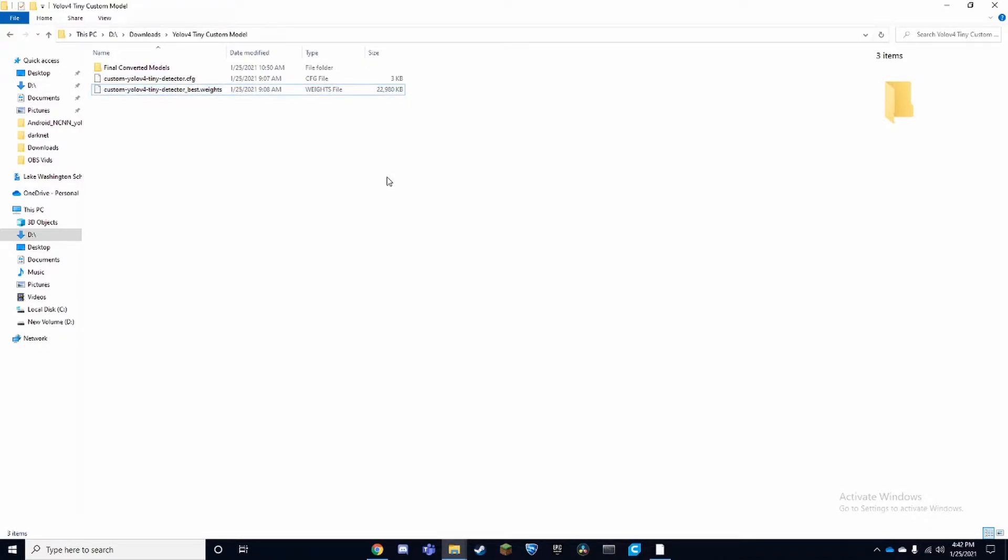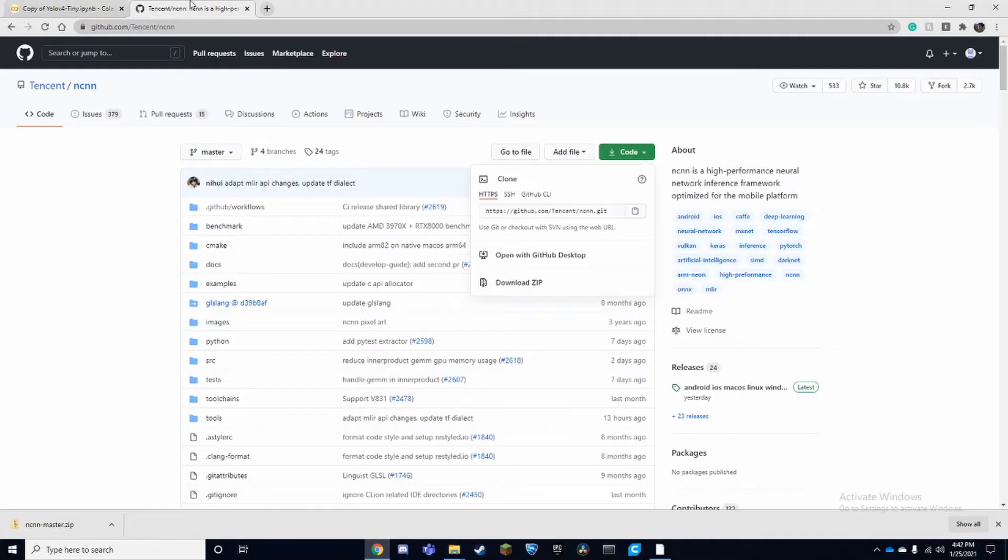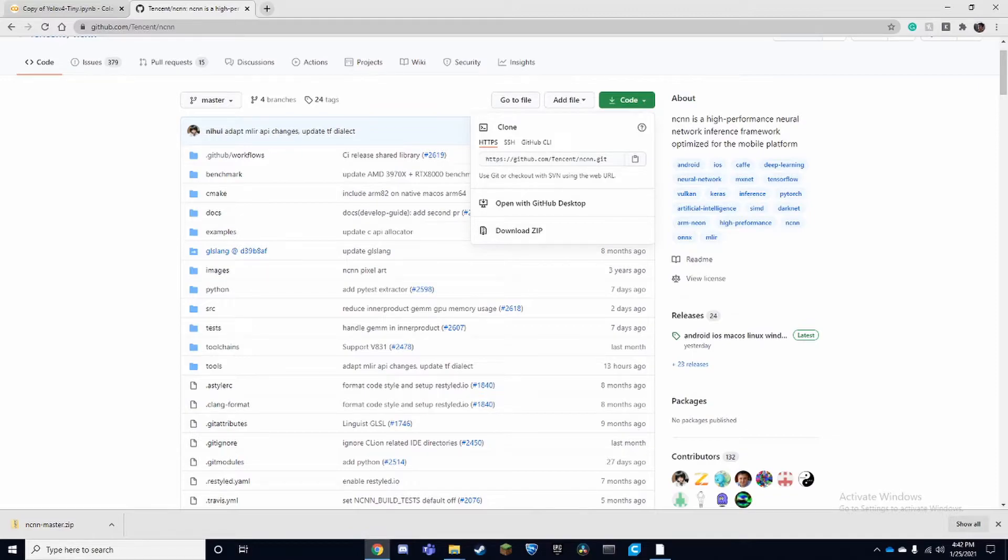In the description below I'm going to be leaving the part of the repository that you're going to need with all the code so that you can convert the file, the .weights and .configuration file into a .bin and .param. That's the format for the NCNN model.